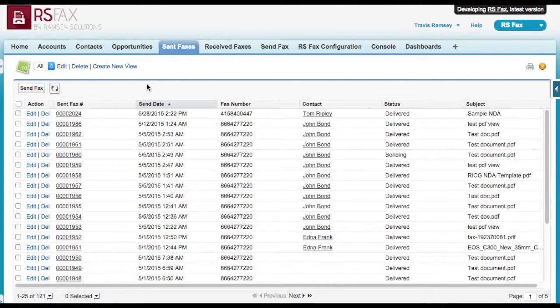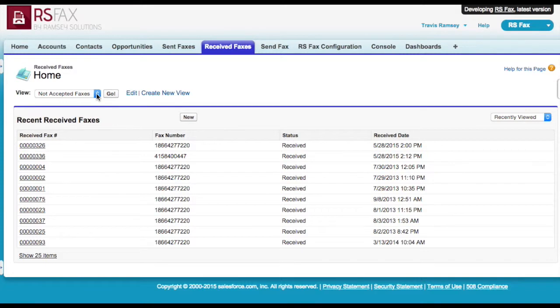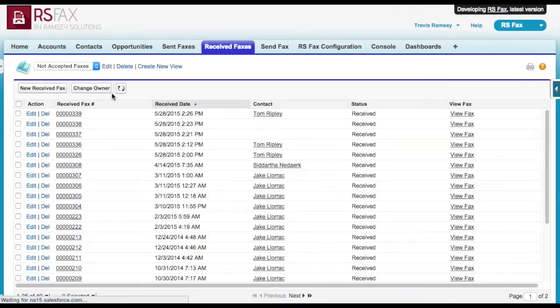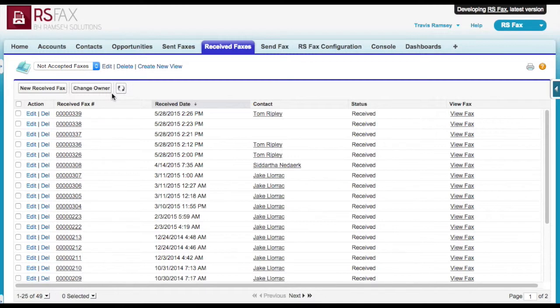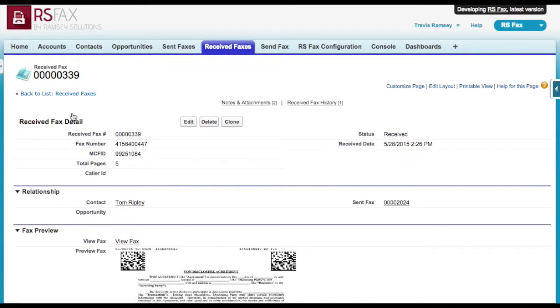When you receive a fax, it will appear under the Received Faxes tab. You can make custom list views to organize received faxes based on criteria. For example, I have a view that shows me all faxes I received but have not accepted yet, which is based on the status field. If I click on the Received Faxes record, I can view the details of the fax including a preview image of the fax.